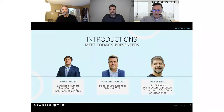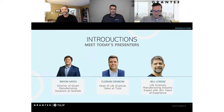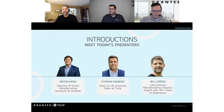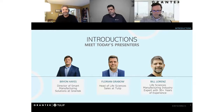With me today are Florian Grabo and Bill Lorenz. Florian is based out of Germany and leads the global life sciences team. He's spent his entire career in MES for pharma, doing project management, consulting, and implementing large-scale MES projects. Bill Lorenz is an independent consultant with over 30 years of experience in life sciences, the majority in manufacturing. His roles and experience vary from automation, manufacturing execution, data mining and analysis, process design, project management, and administrative management.